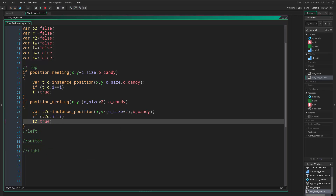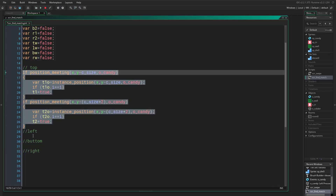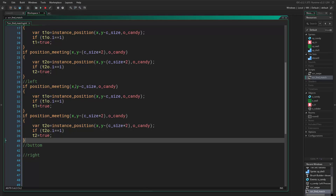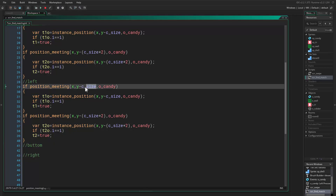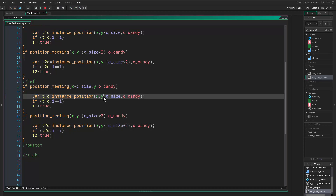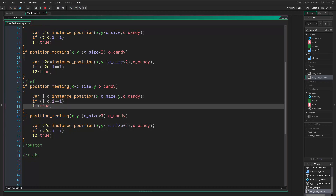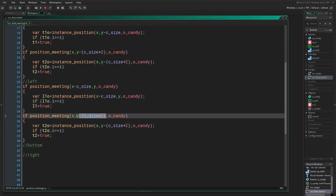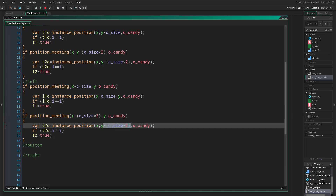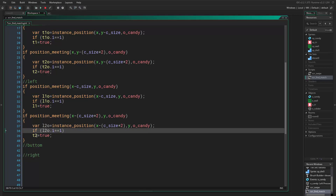Now if we copy all this and put it in the left direction, we need to change the position offsets. We take these out and rearrange them, then change the variable names to left and left, and left — renaming t1 and t2 references to l1 and l2.